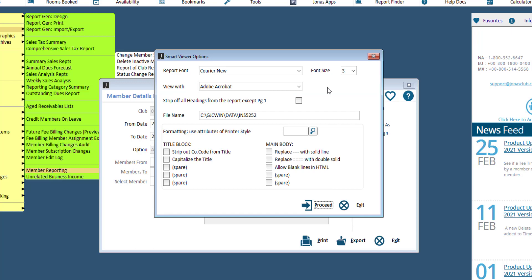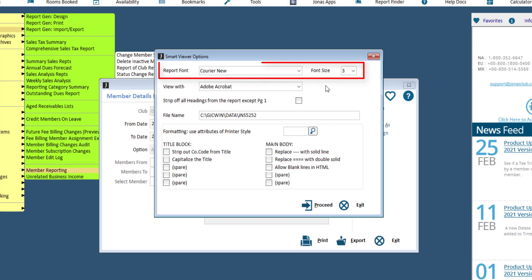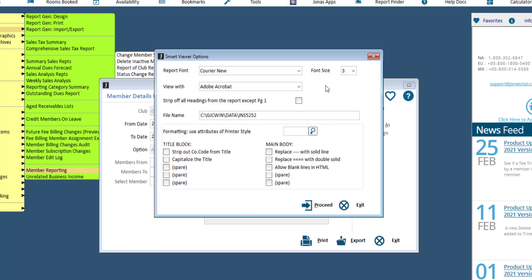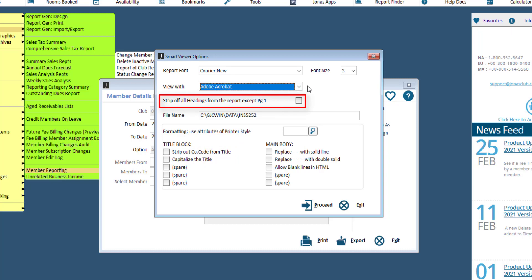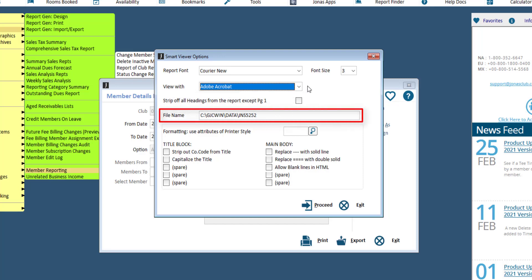Most setting adjustments made here will be remembered for the next time you send something to Smart Viewer. You can optionally adjust the report font and font size, however we recommend leaving these at the defaults and changing font settings in the application that receives the data to help with initial alignments. Select the application software from the View With field that you wish to export the report to. Select the Strip All Headings from the Report Except Page 1 field to eliminate all headings except for the first heading of the report — this is especially useful when sending data to Excel, as it saves having to delete rows between pages after exporting. The File Name field is only of interest if you are creating a file to be saved instead of launching an application.